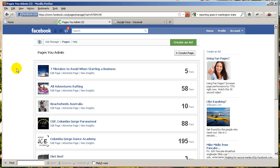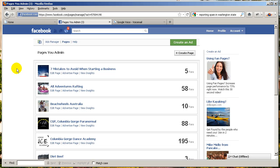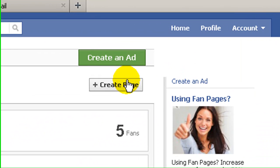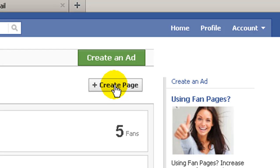And this will bring up pages that you either created yourself or for which you are an administrator. Above that, you're going to see a button called Create Page. So go ahead and click on that.